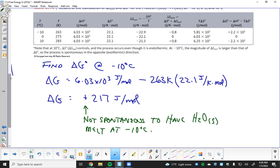You can look at it from the universe side too: decreasing entropy of the universe means not spontaneous; increasing entropy of the universe makes it spontaneous; zero means equilibrium. But we're going to focus mostly on ΔG — free energy — to determine spontaneity. I like the table because it summarizes everything together, but ultimately ΔG is where it's at for us.